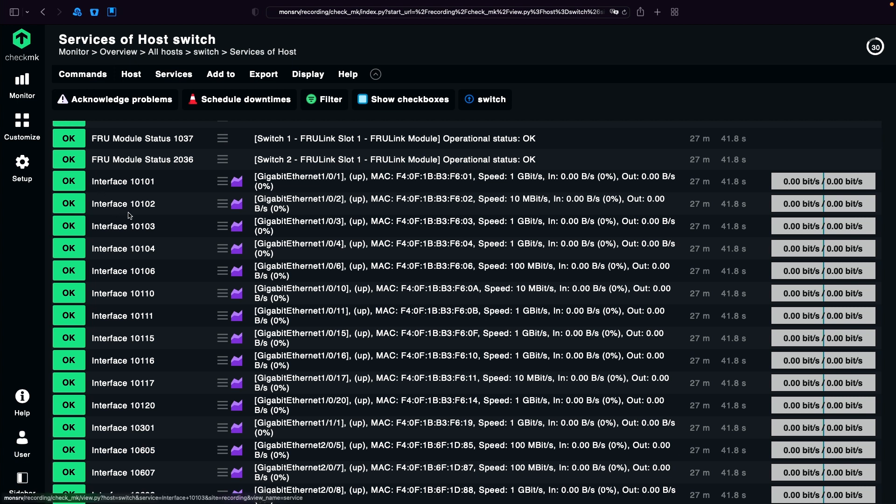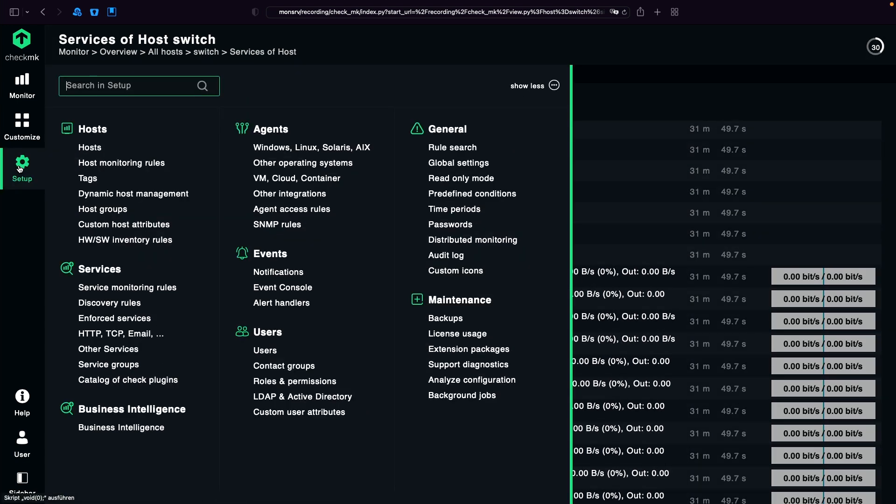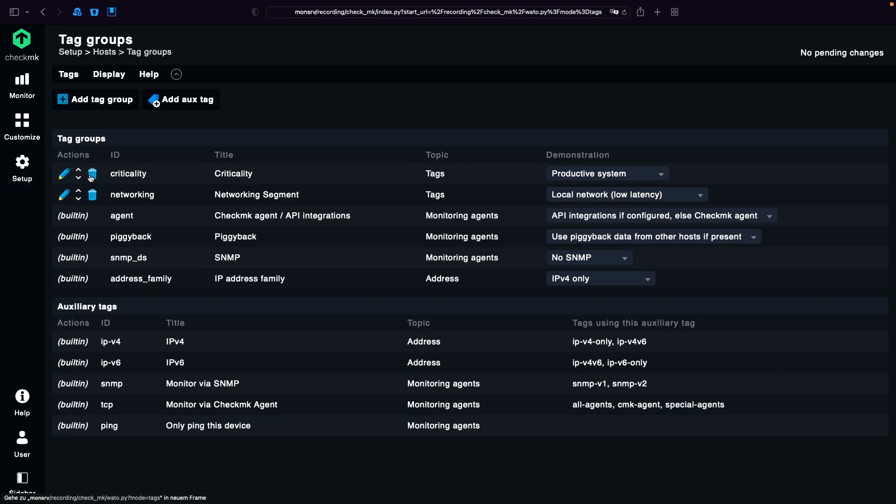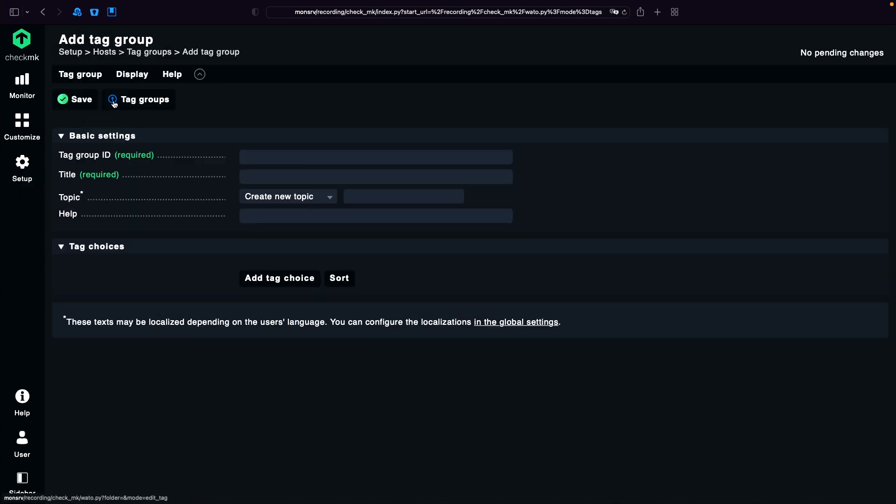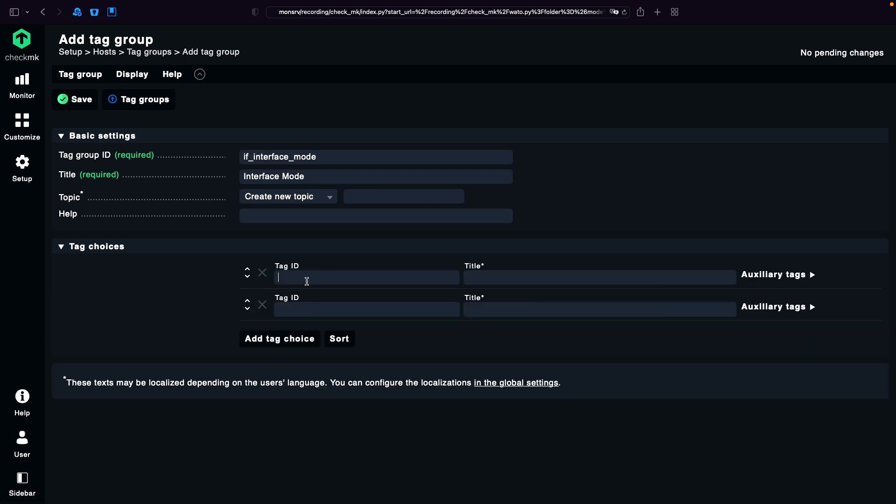So first let's create two host tags. We go to Setup, Tags. We add a new tag group. The ID is going to be, for example, if_interface_mode. I name it as alias interface mode. I add two choices. One is if_alias.